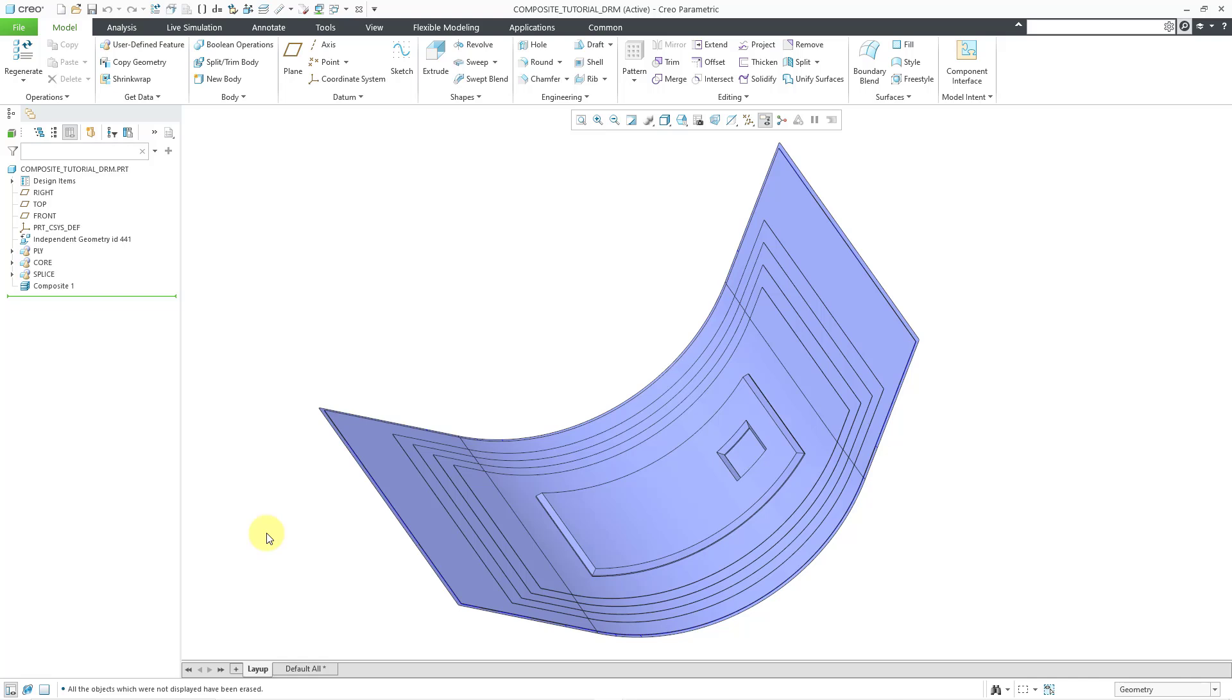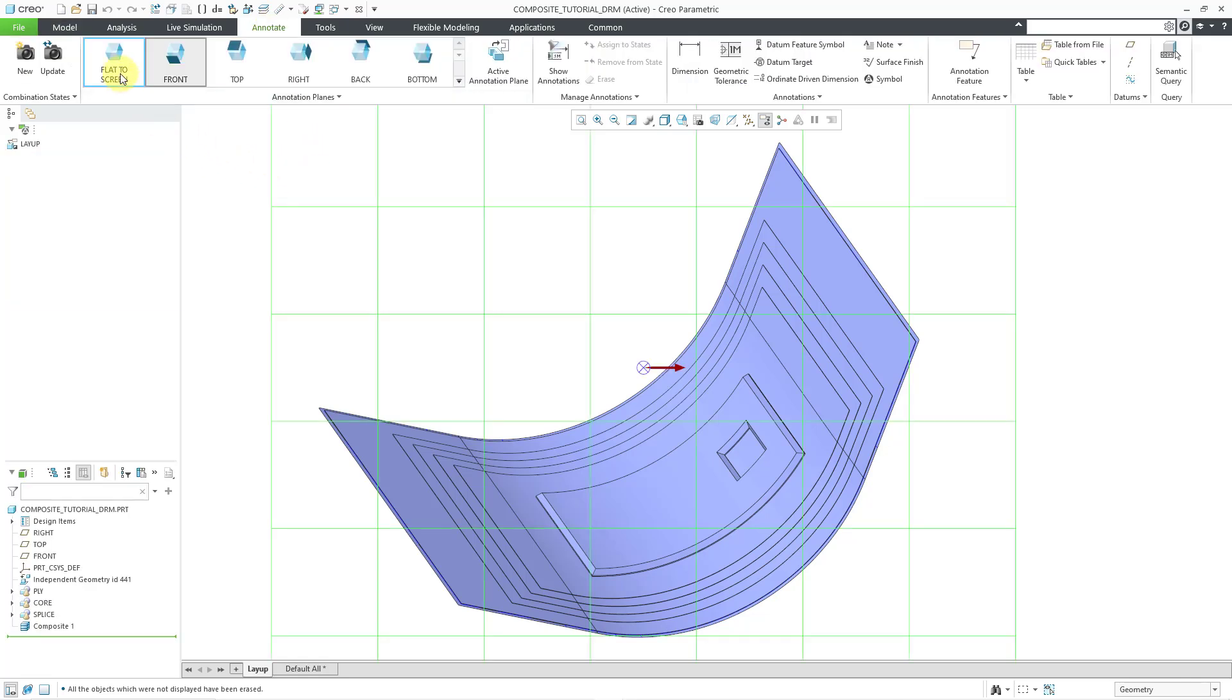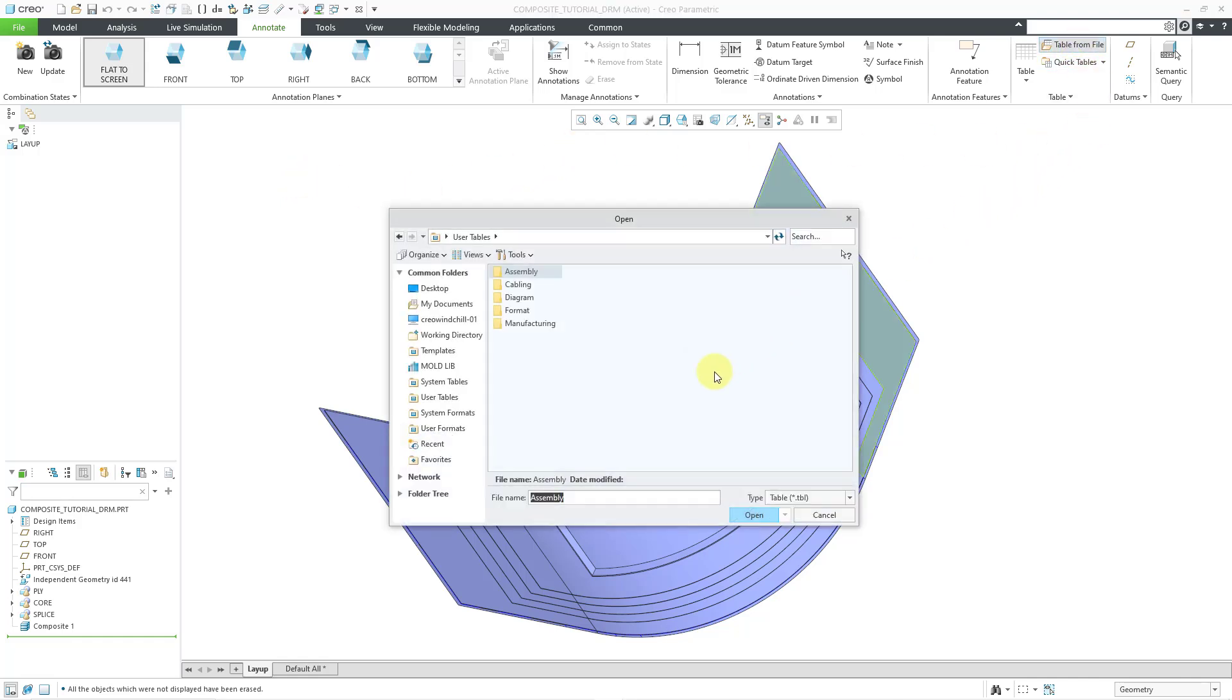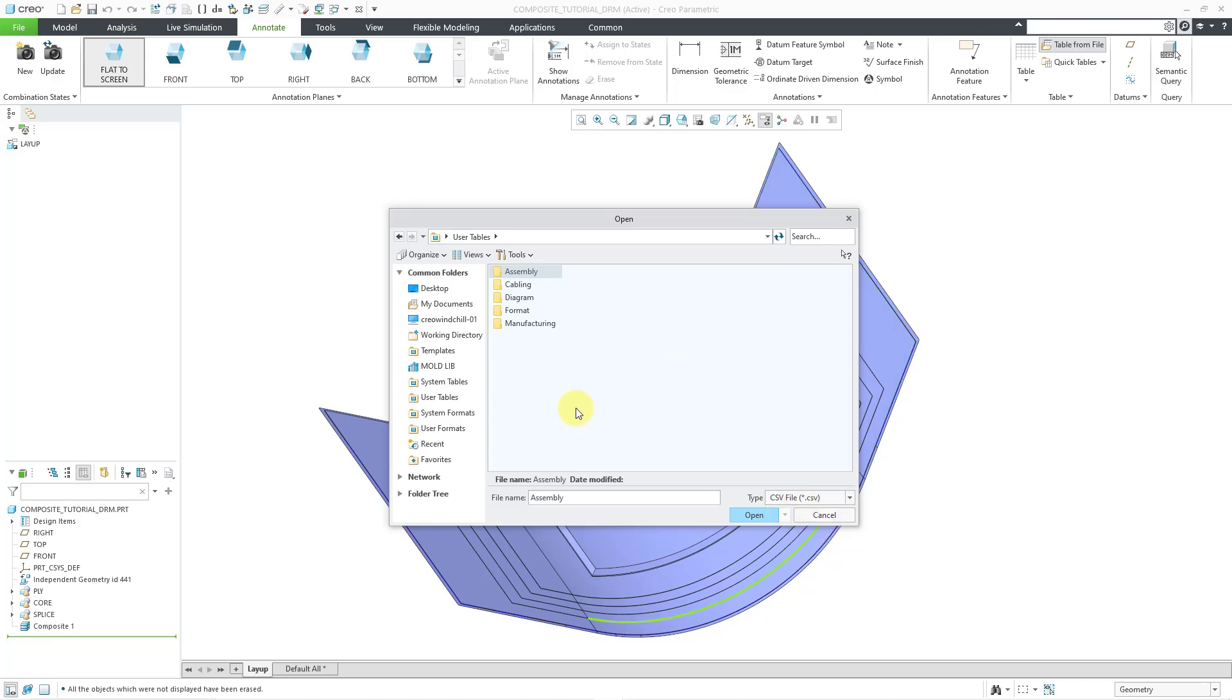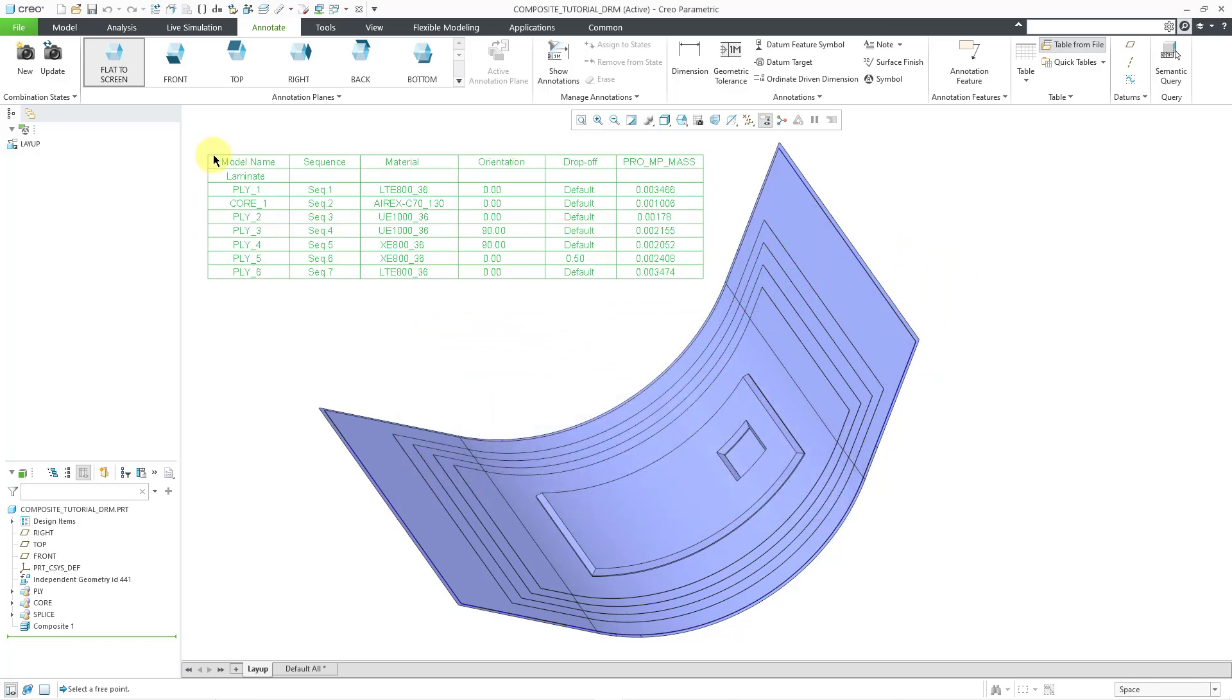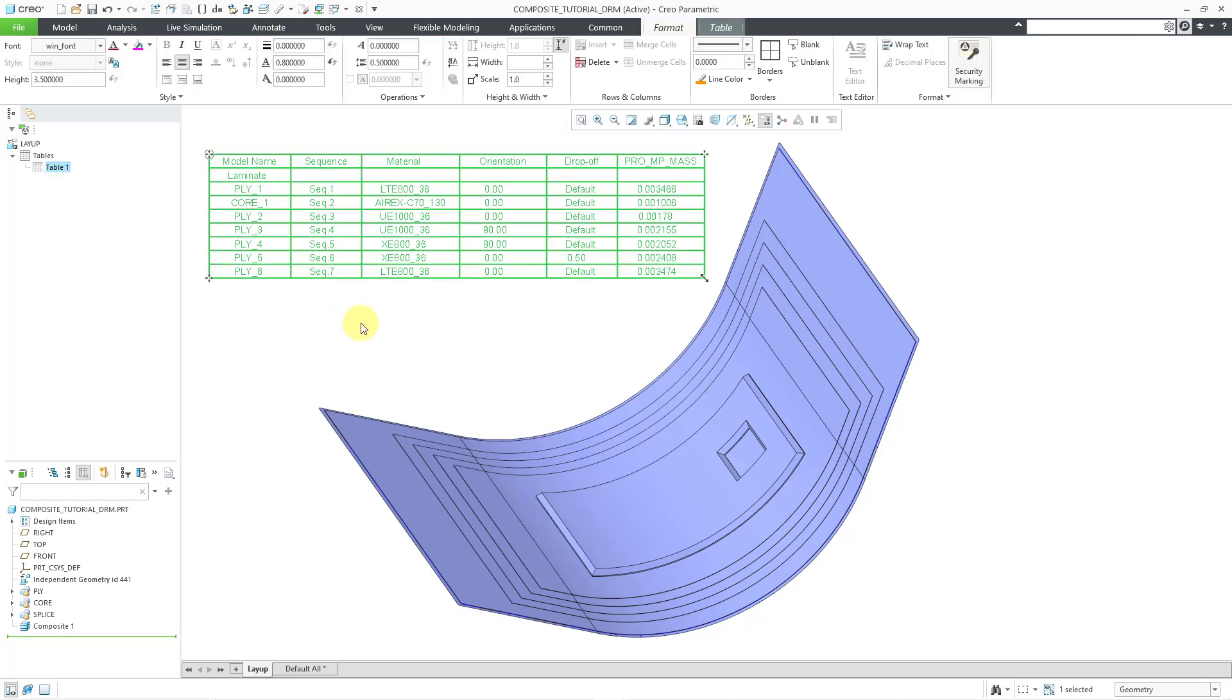Let's create a table for that. I will go to the Annotate tab, and let's choose Flat to Screen. And then I will create a table from file. Let me change the type to CSV like you can export from the Composites module. I'll go to my Working Directory, and here it is. Let me double-click on it and then place it right here.